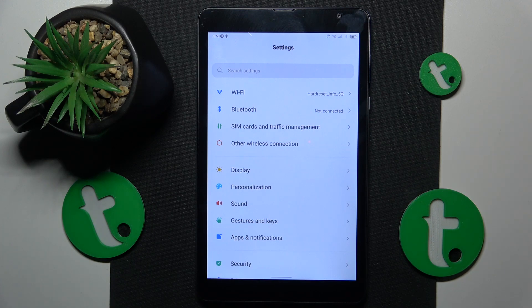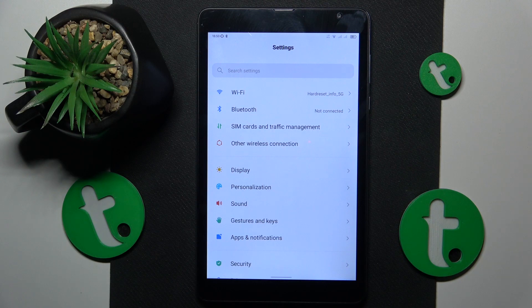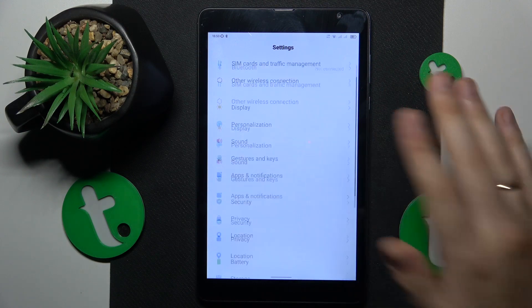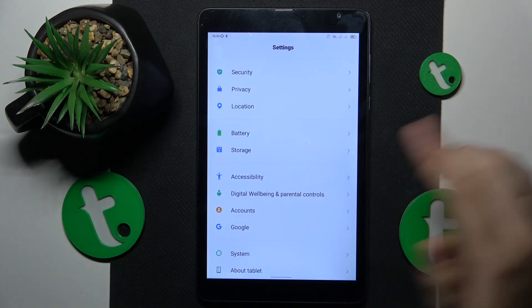The consequence is going to be that all Bluetooth paired devices will be removed as well as saved Wi-Fi networks. So keep that in mind.